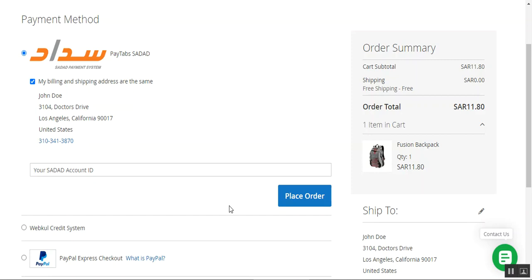After placing the order, we'll be redirected to the Sadat payment gateway, where you need to enter your account ID and password to log in and make the payment. The Sadat credentials we had for demo purposes have now expired, so I'll take you to the user guide to show you the rest of the payment flow.